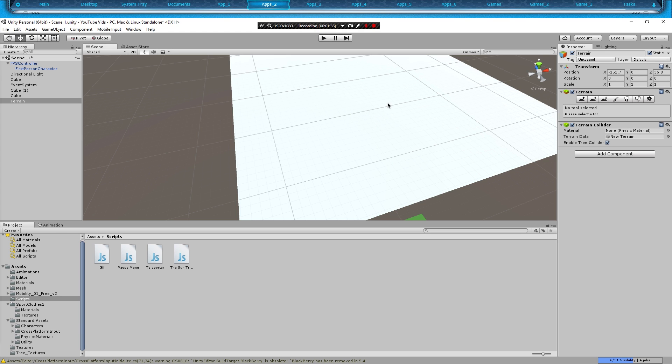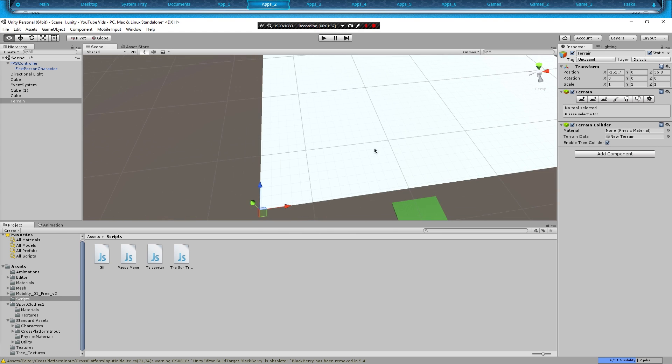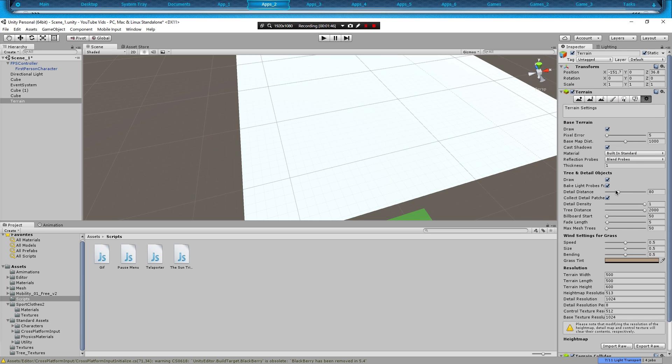In order to edit the terrain, you're going to click on it and we're going to go to the Settings tab right here under our terrain. If you scroll down to where it says Resolution, it says terrain width is 500, terrain length 500, terrain height is 600.